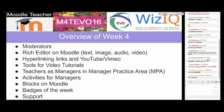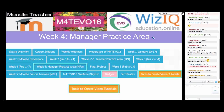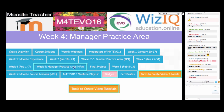Feel free to add questions as we go — every question is brilliant. This is week four. You should take a look at the manager practice area of the week four tab, as well as the badges and the tools to create video tutorials, because the way the EVO session operates is that you create video tutorials of what you learn as you learn.